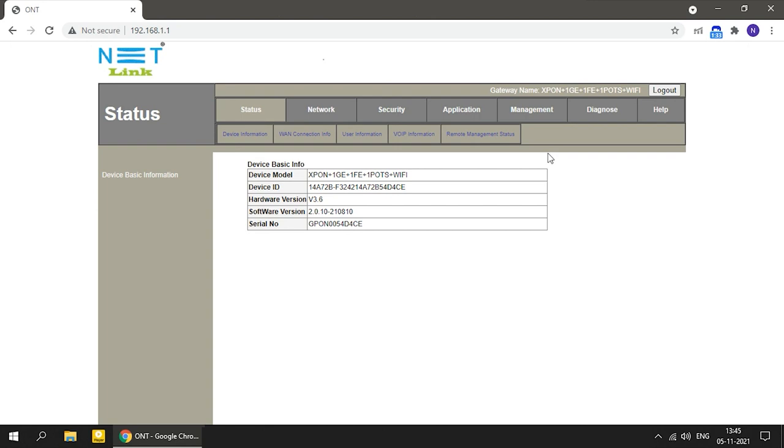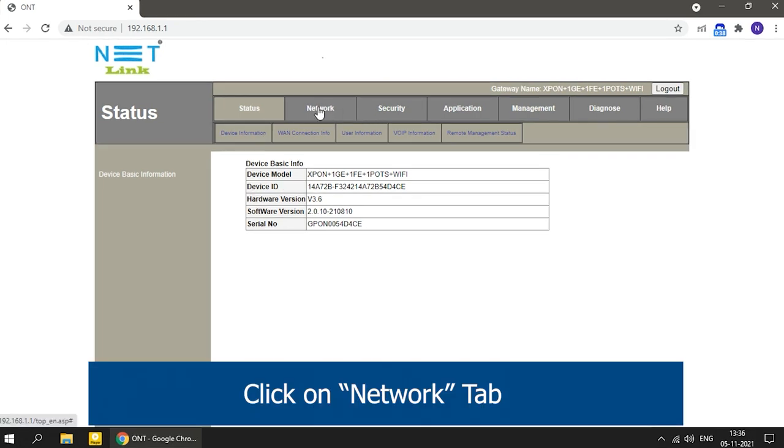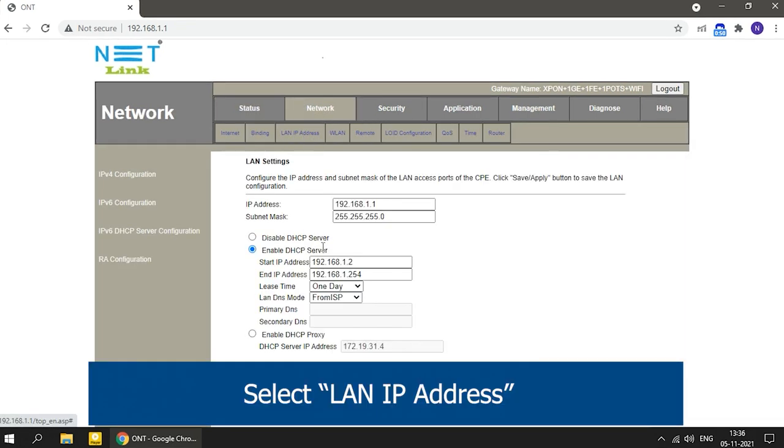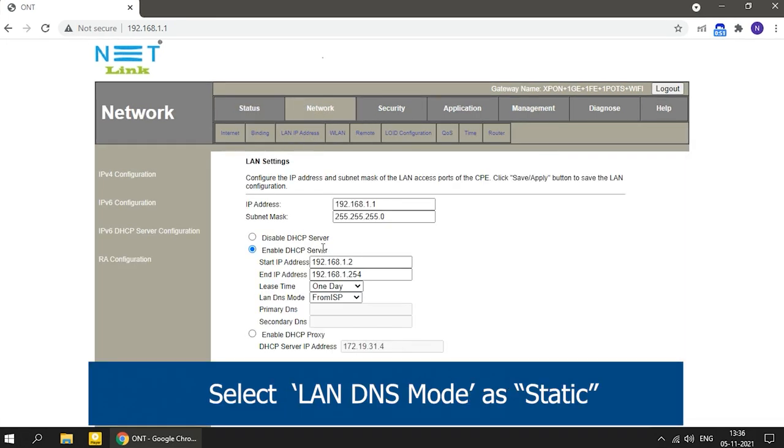Click on Network, select LAN IP Address, and select LAN DNS mode as static.